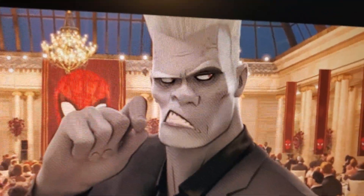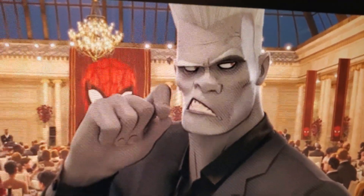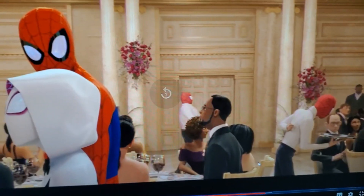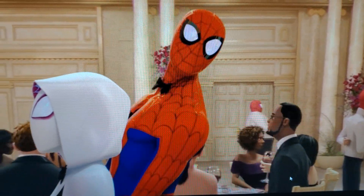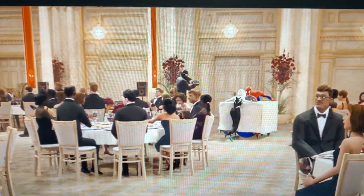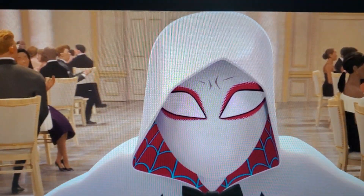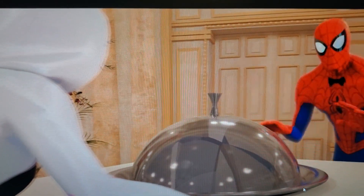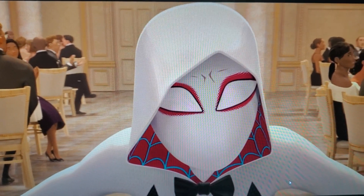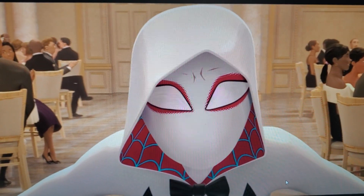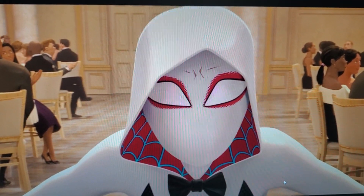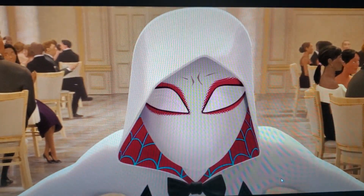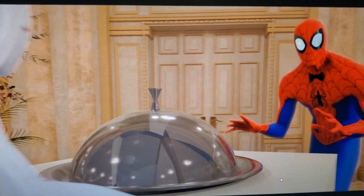Later in the same scene, when Gwen is telling Peter not to talk to Mary Jane, they take the footage and just reverse it — it's really weird. It goes forward and then backwards. When you see it, you just can't unsee it: she goes, stops, and then goes back.